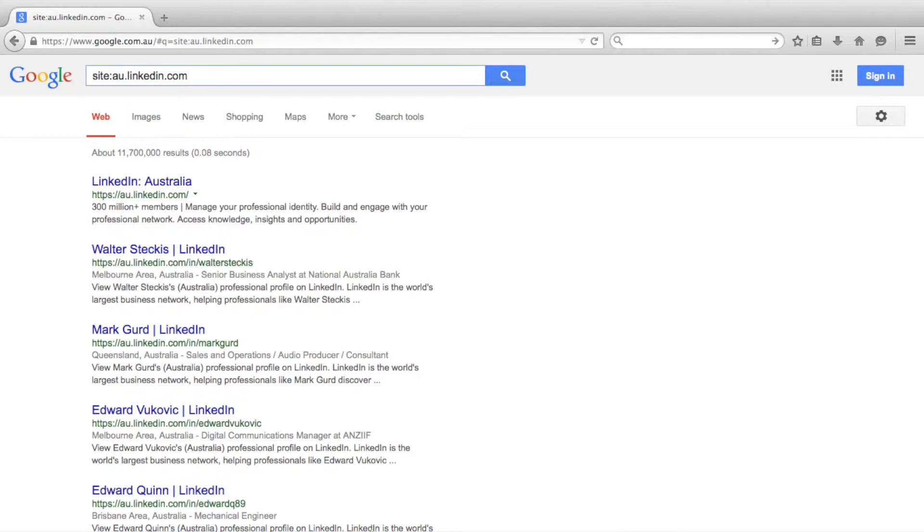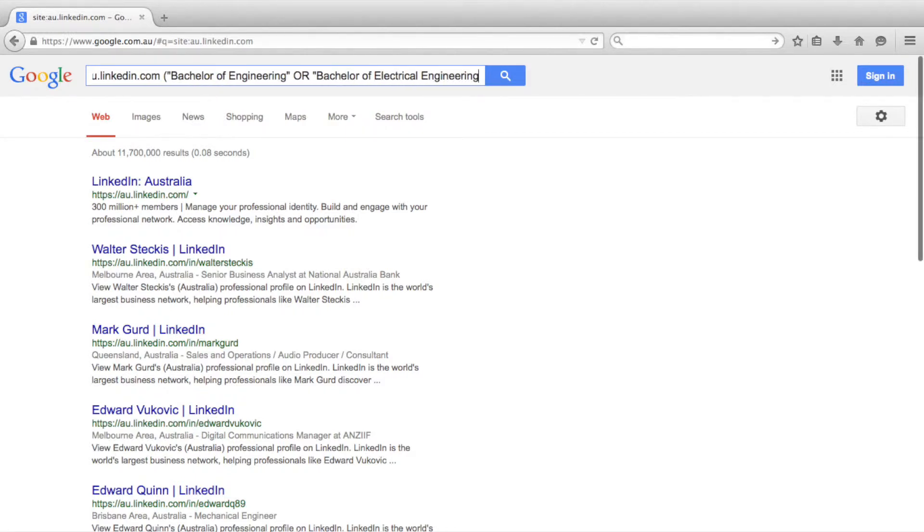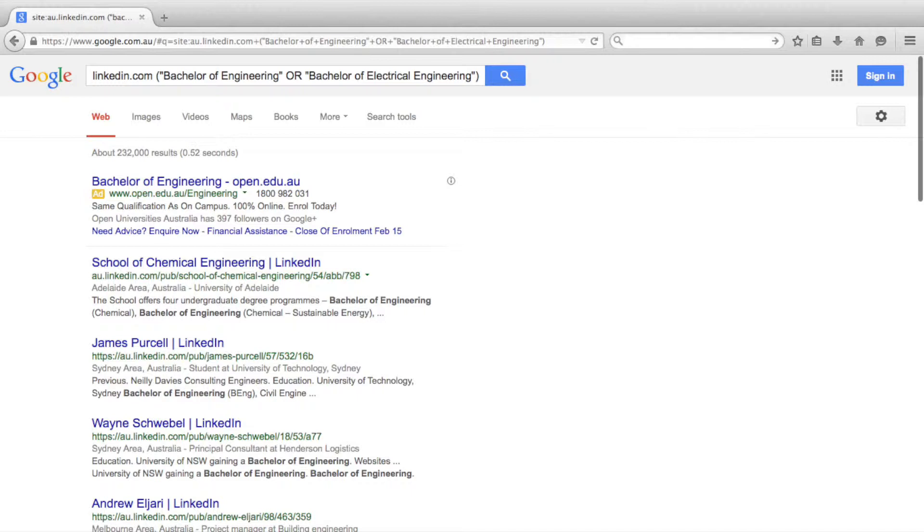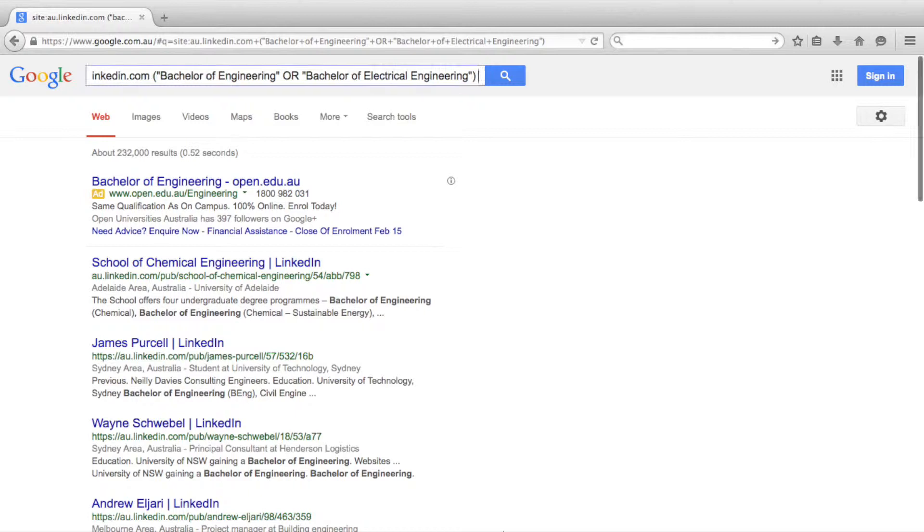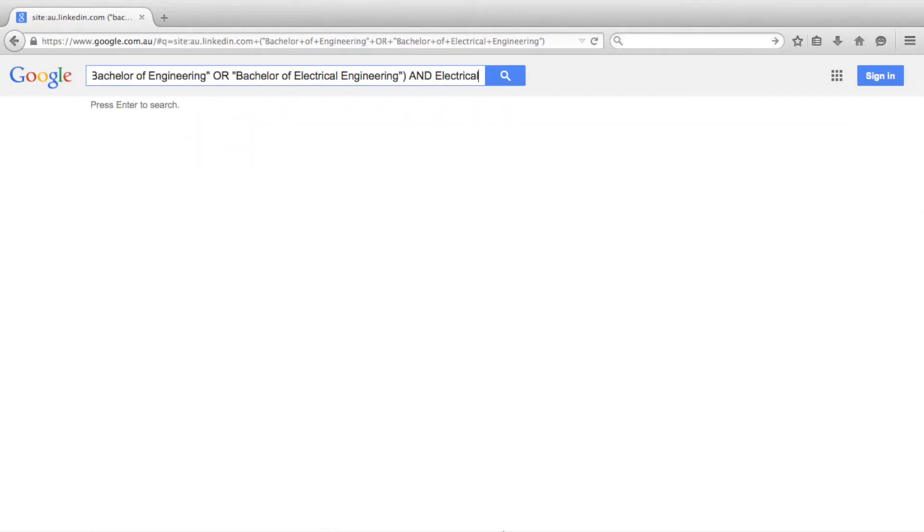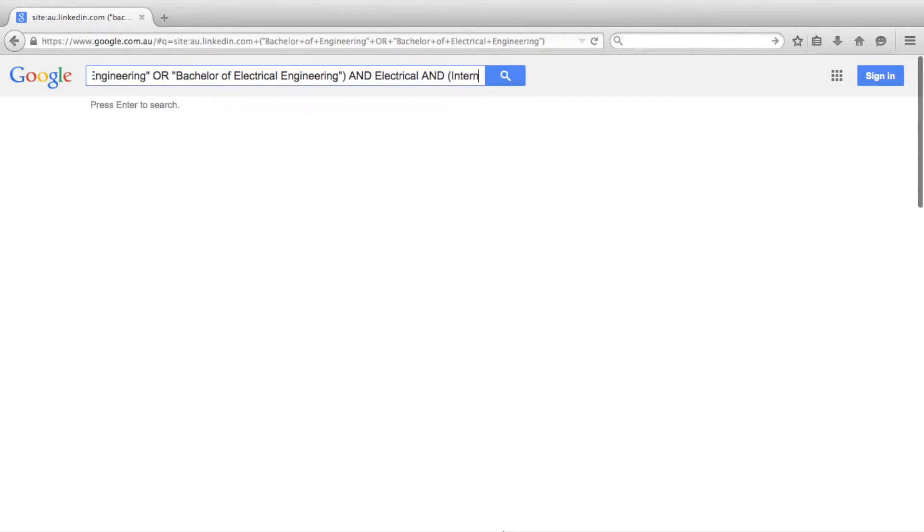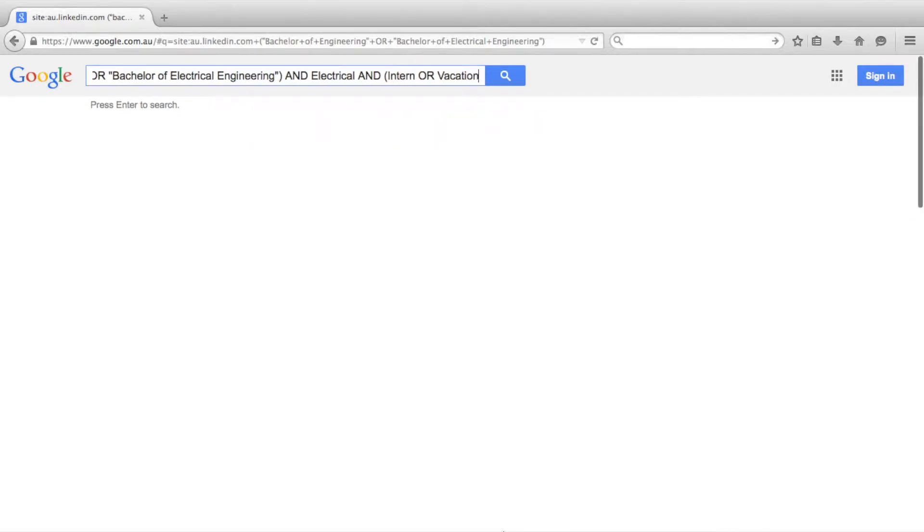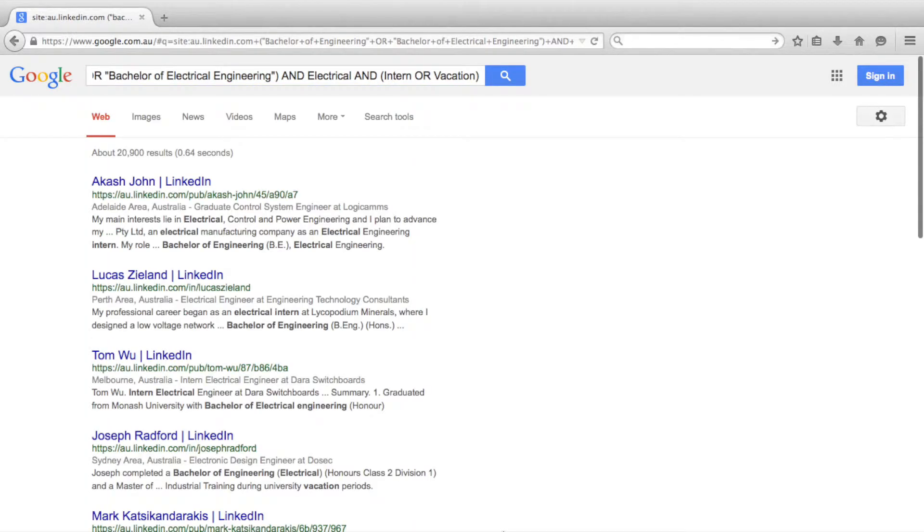To do this we will add to our search "Bachelor of Engineering" or "Bachelor of Electrical Engineering" to account for different ways students might complete their profile or different course names at different universities. We also want to make sure all profiles include the term electrical, and we also want to find profiles with the term intern or vacation, which stands for vacation employment.